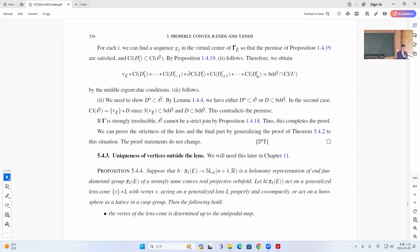Finally, we need to show that D-zero is actually in the universal cover, or tilde. There are only two cases because this is a convex domain and tilde O is convex. This case is okay, but in the other case you just have the joint case and this contradicts the premise.